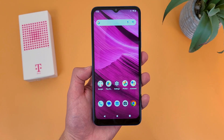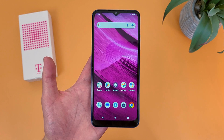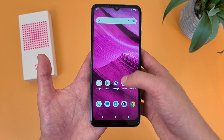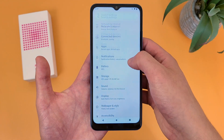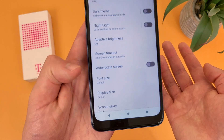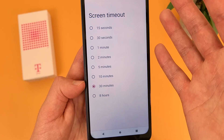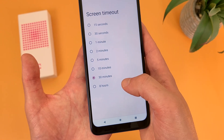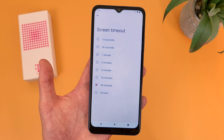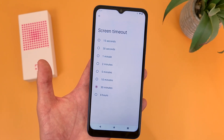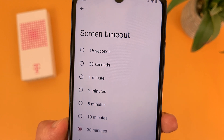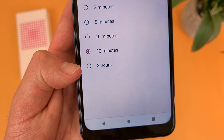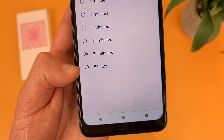The last thing I'm going to show you is how to change your screen timeout time. This is something you'll want to do if you're doing a lot of reading and don't want your phone falling asleep. Go to Settings, then Display, and screen timeout is right there. I currently have mine set to 30 minutes, but you can set it as short as 15 seconds or as long as 8 hours. If you're not using the phone much, keep it short to save battery; if you're doing a lot of content consumption like reading or browsing, you can set it longer.